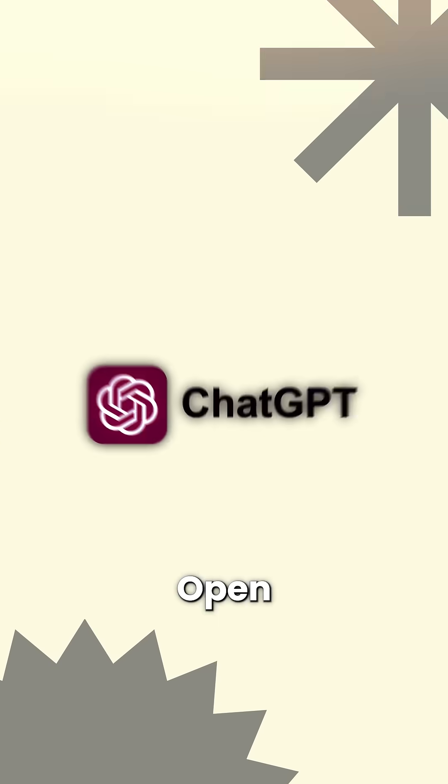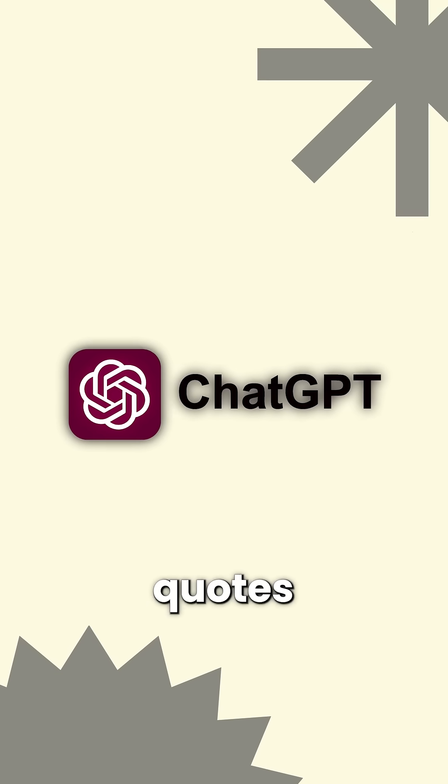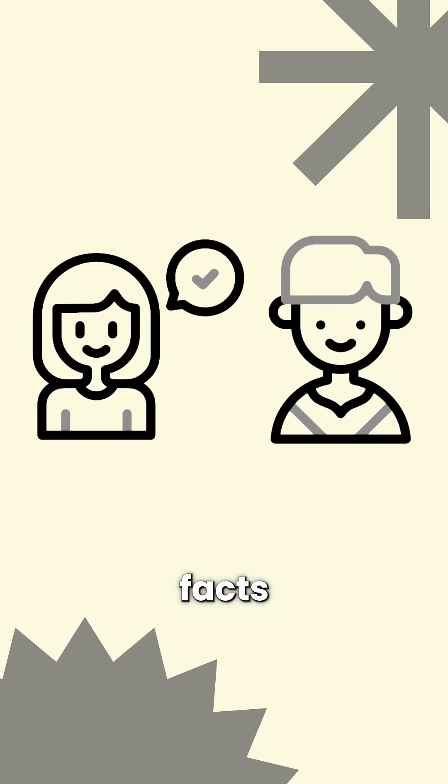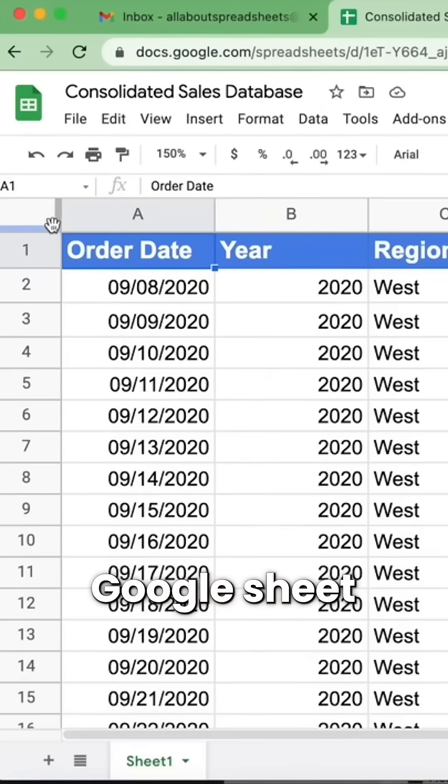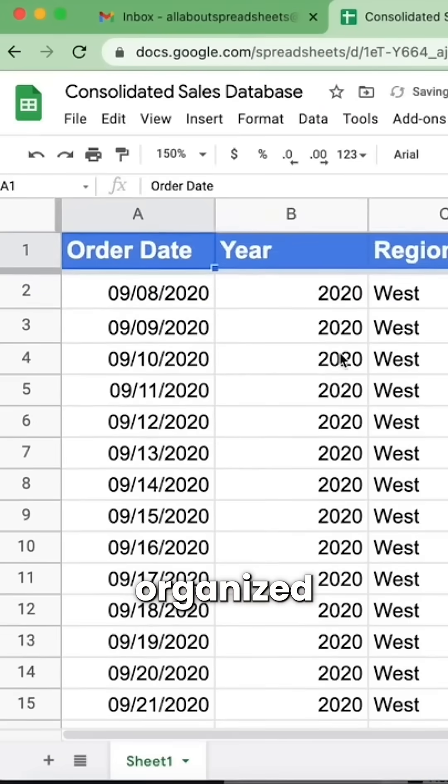Step 1. Open ChatGPT and ask it for 30 quotes on girl facts, boy facts, and friend facts. Copy all those quotes into a Google Sheet so everything stays organized.